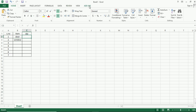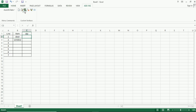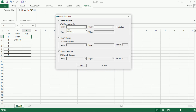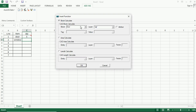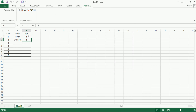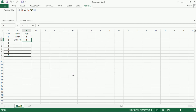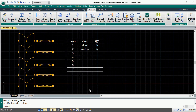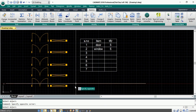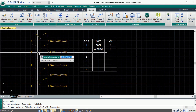Now let's go back to Add-ins, then Insert Function, and choose the first option called 'Block Calculate'. Once we open this drop-down menu, all the blocks available within the drawing editor will be displayed. Choose the desired one and click OK, then similarly do the same for the second block. Now let's save the Excel file and export it to the drawing. The option is parametric, so if we do any copy or delete function, the changes will be reflected back in the table.